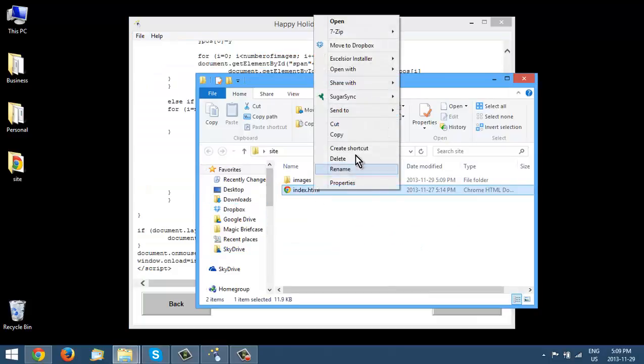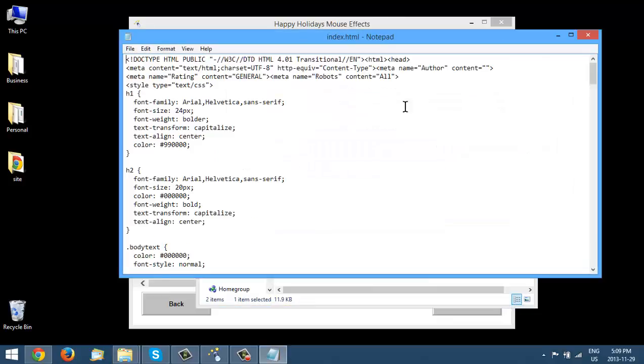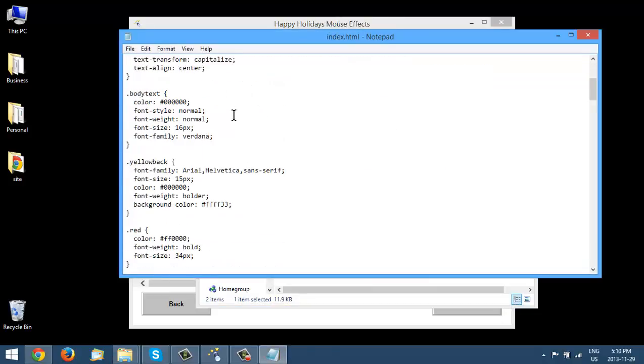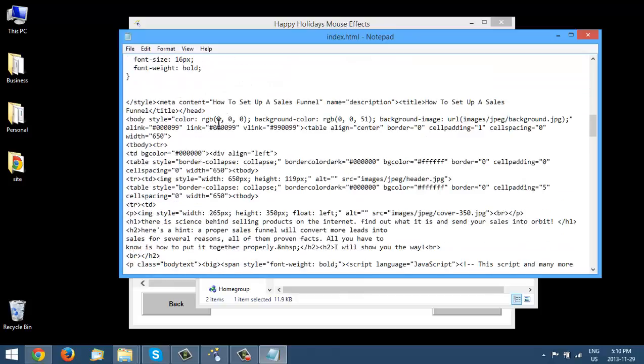Let's open this. We'll do an Open With Notepad. You can do it with your favorite web editor if you like. So then what we're going to do, we're going to go down until we find the body tag. So here it is here.